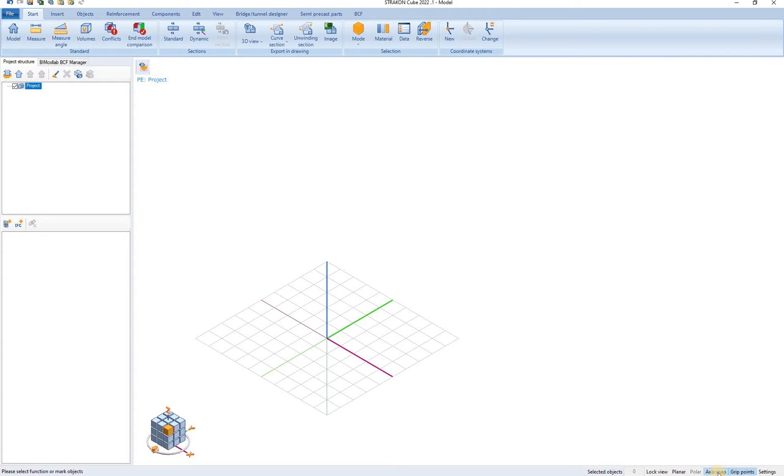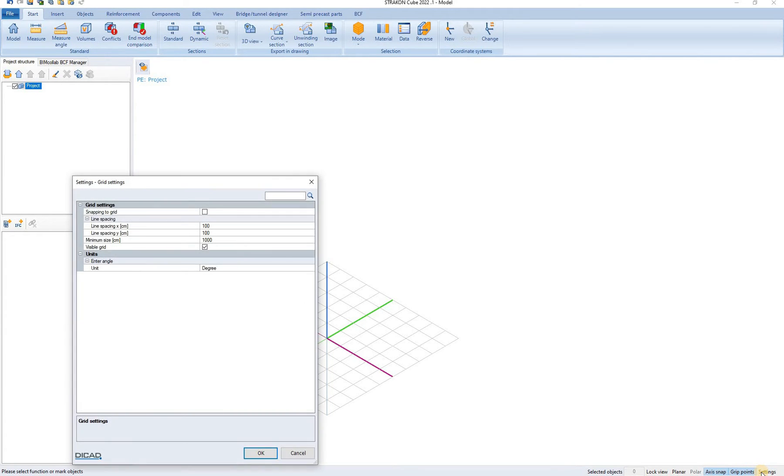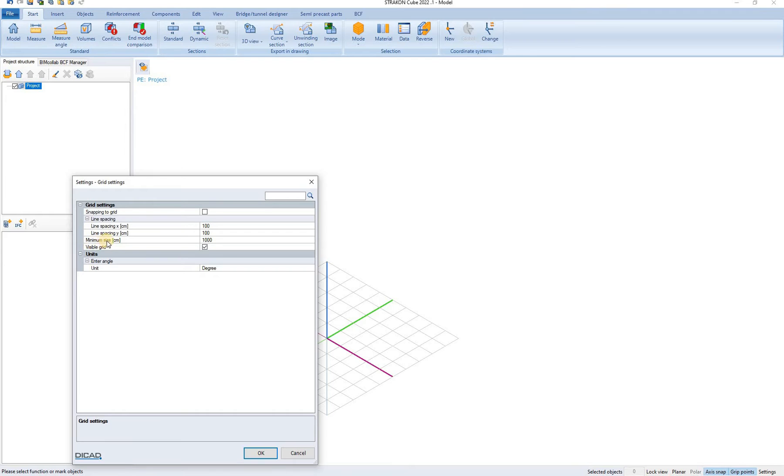You can then enable or disable snapping to global coordinate axis and enable or disable visibility of grip points. Settings can be found here where you can change the line spacing and the minimum size of the grid and its visibility.